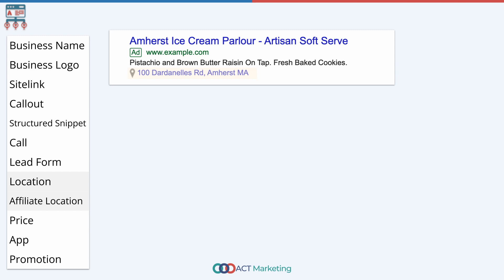And to actually set this up, it has nothing to do with Google Ads. You need to set up something called a Google Business Profile so that you show up there.